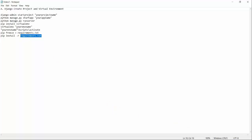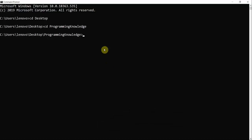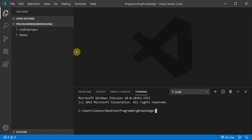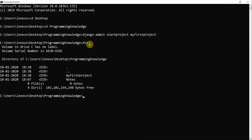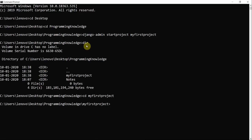Without further delay, welcome again to Programming Knowledge. I have created a folder on my desktop called 'programming knowledge'. The first step is to create a Django project with the command: django-admin startproject myfirstproject. When I run this command, the project is created inside this directory. Now I move into the project folder with cd myfirstproject.